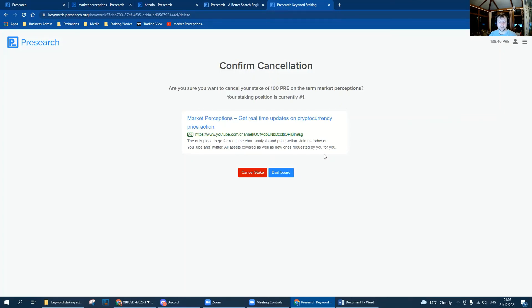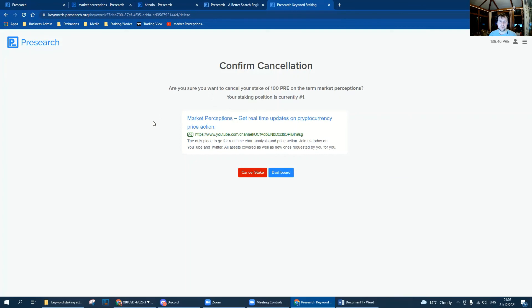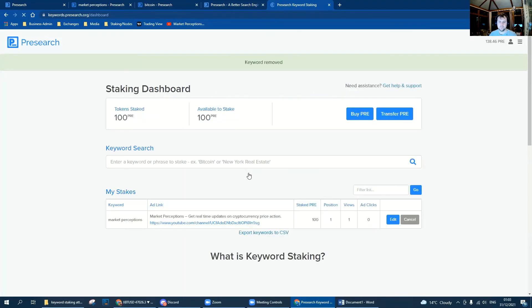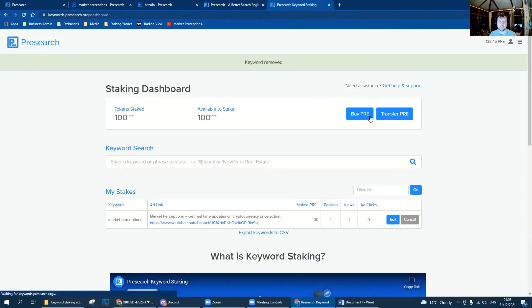Obviously whilst your PRE is staked to a keyword, you still own your PRE, it's still yours. As it stands at the moment, it's free to stake a keyword, but eventually Presearch are going to charge for the service. It's going to generate revenue for them and a bit of that PRE is slowly going to start getting spent doing that. So you may decide that the advert is not working for you, you're paying for it and nothing's happening, and you need to cancel. So we just go cancel and that's done.